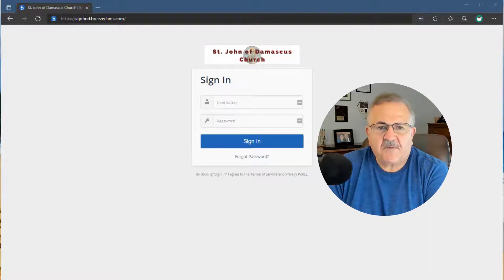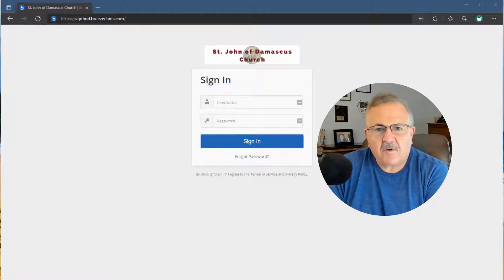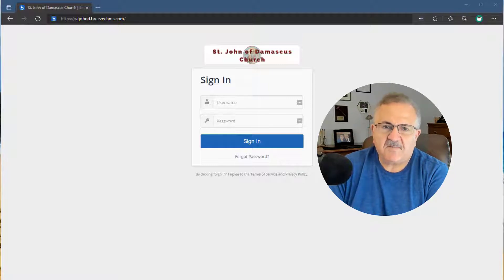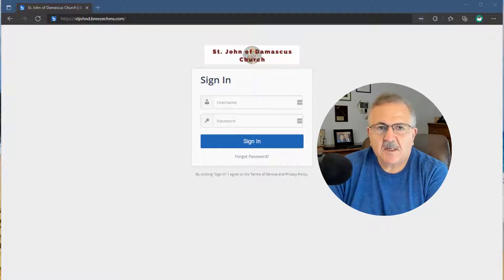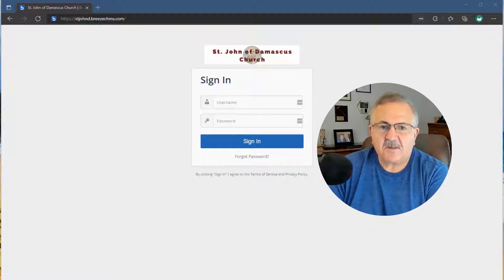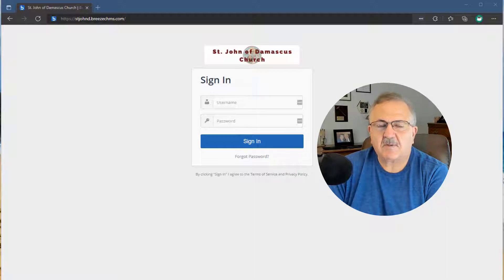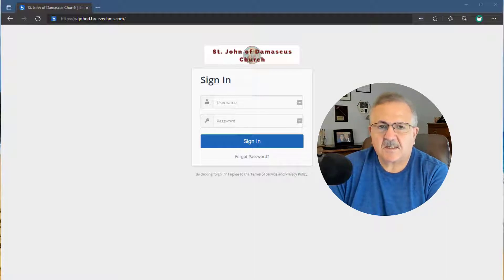In a previous video, I gave a brief overview of what our Breeze church management system was and the benefits to the parish. In this video, I'm going to show our parishioners of St. John's how to create their account on Breeze. So let's get started.